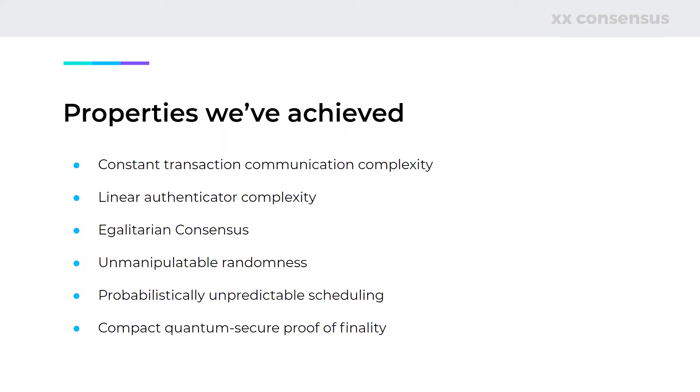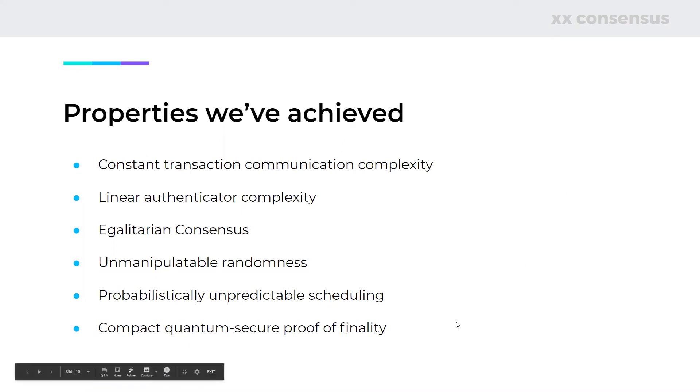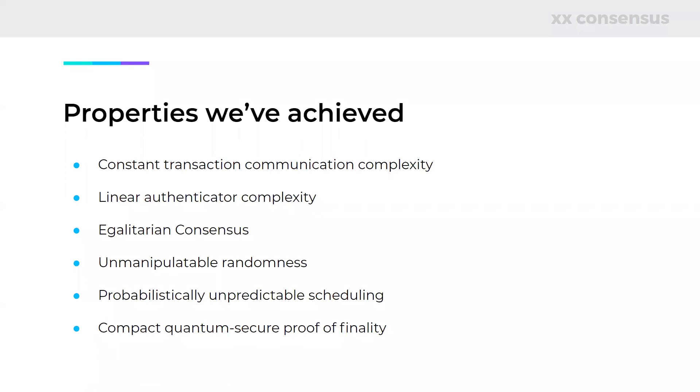And finally, probabilistically unpredictable scheduling. This is what enables egalitarian consensus. We talked a little bit about this in webinar two. And then compact quantum secure proof of finality. This both speeds up consensus by reducing the proof of finality within the consensus mechanism. But it also allows for a mobile client to efficiently check the finality of their transactions, which is important, particularly important for them, given their limited computational and network bandwidth. And with that, I think we're going to hand it back to Ben.